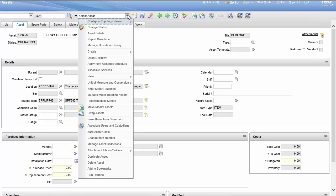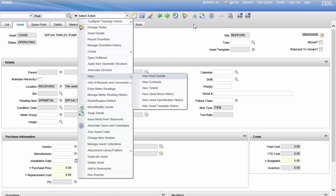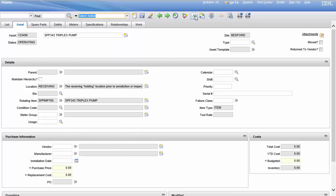So there's two ways to get to it. We can use select action and come down to move modify assets, or here's the icon. We can see it up here, and here's the move modify asset.